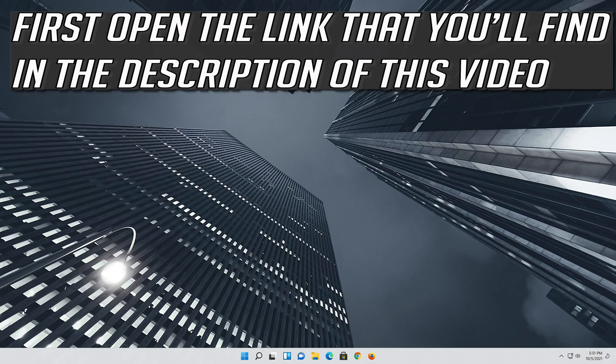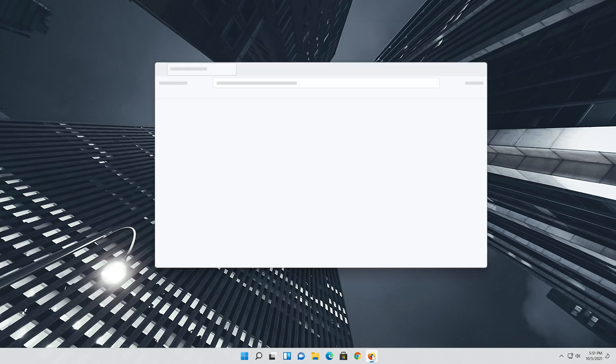If that didn't work, first open the link that you'll find in the description of this video.